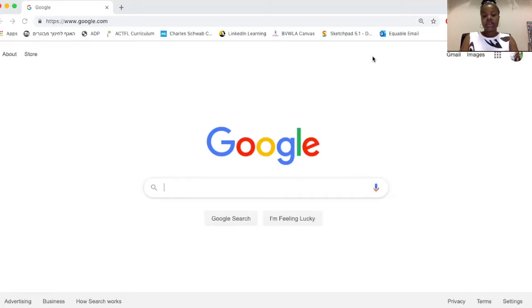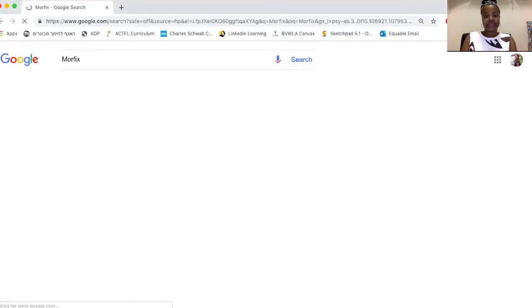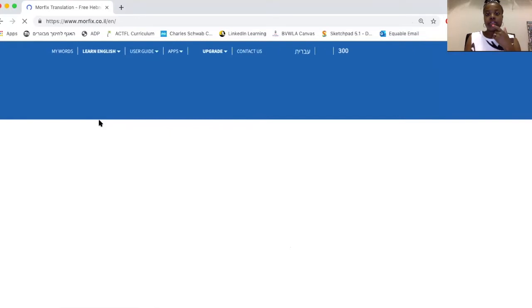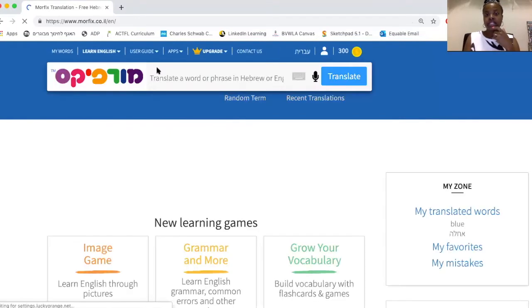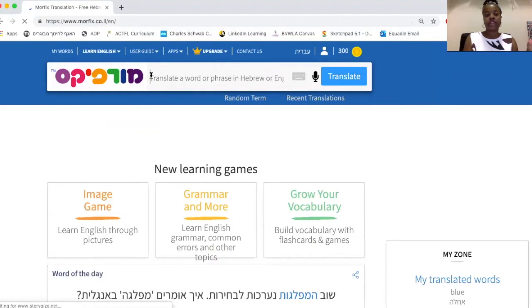The quickest way to get there: M-O-R-F-I-X — just Google it, and it's going to be the first option that comes up. Using Morphix is pretty straightforward. If you can Google, then you can use Morphix.